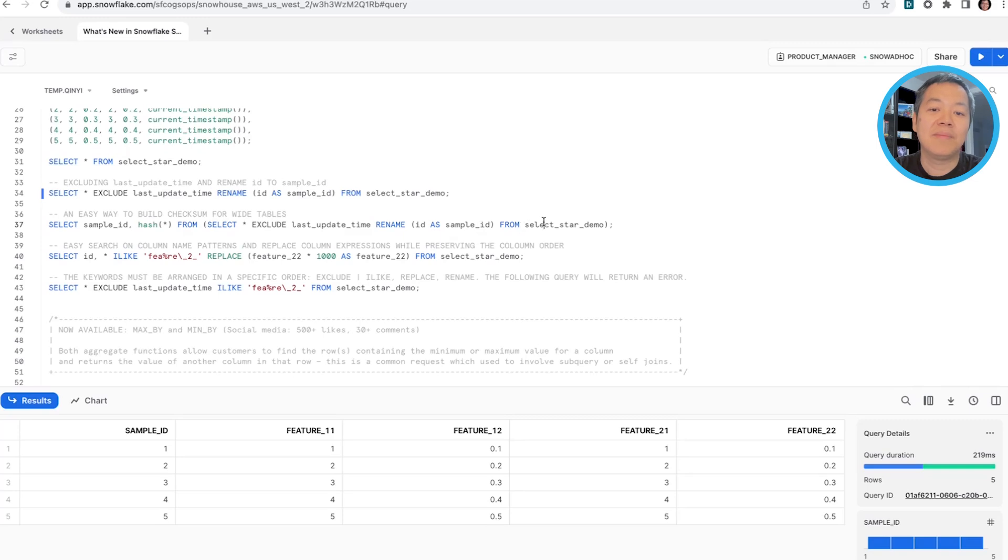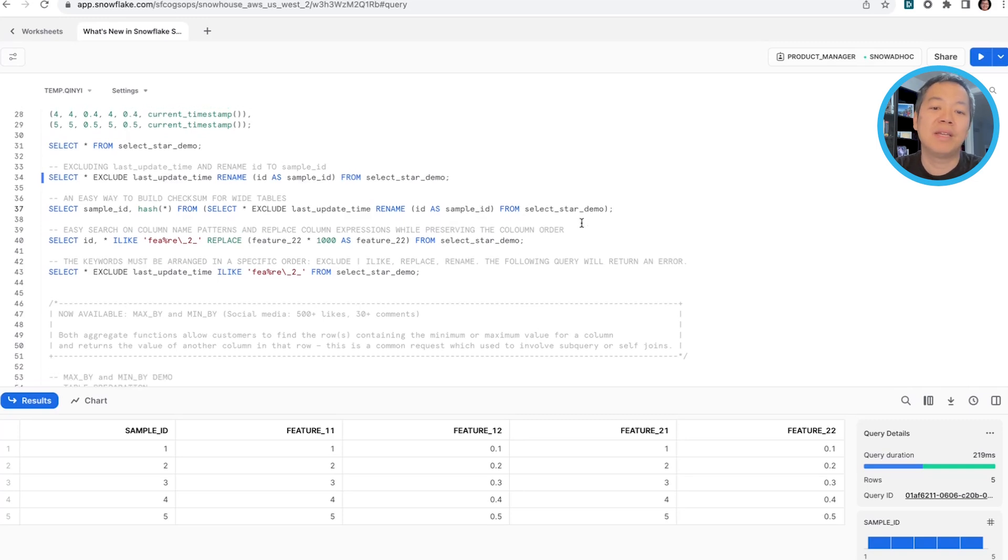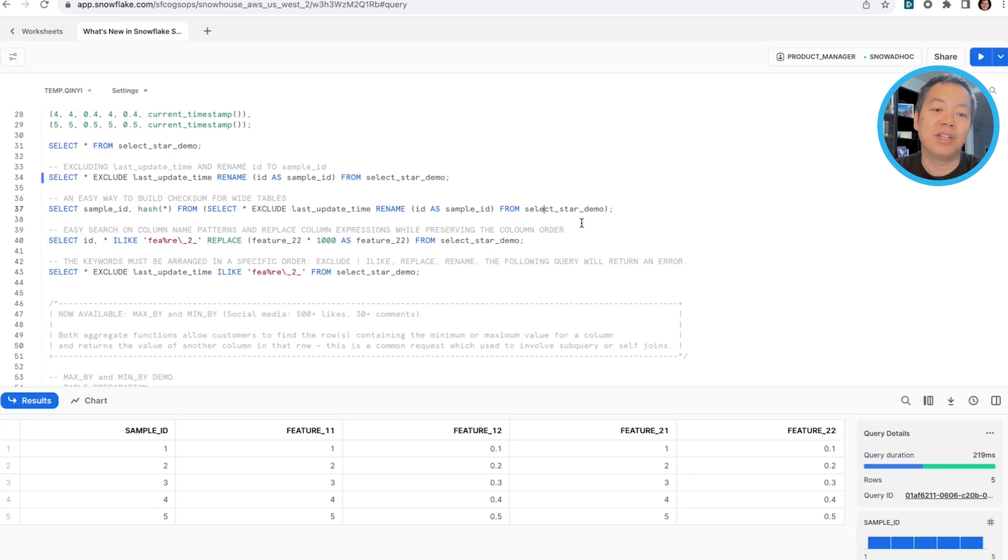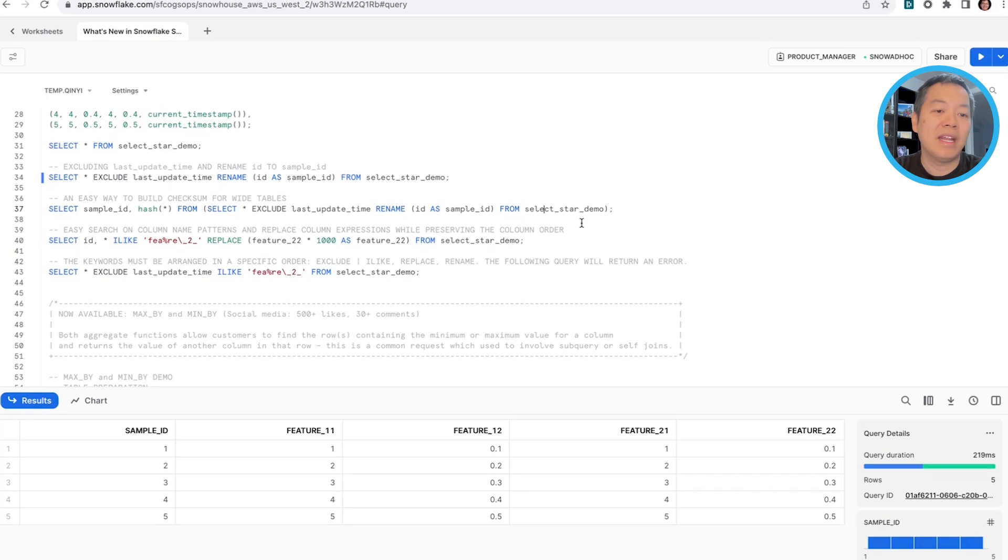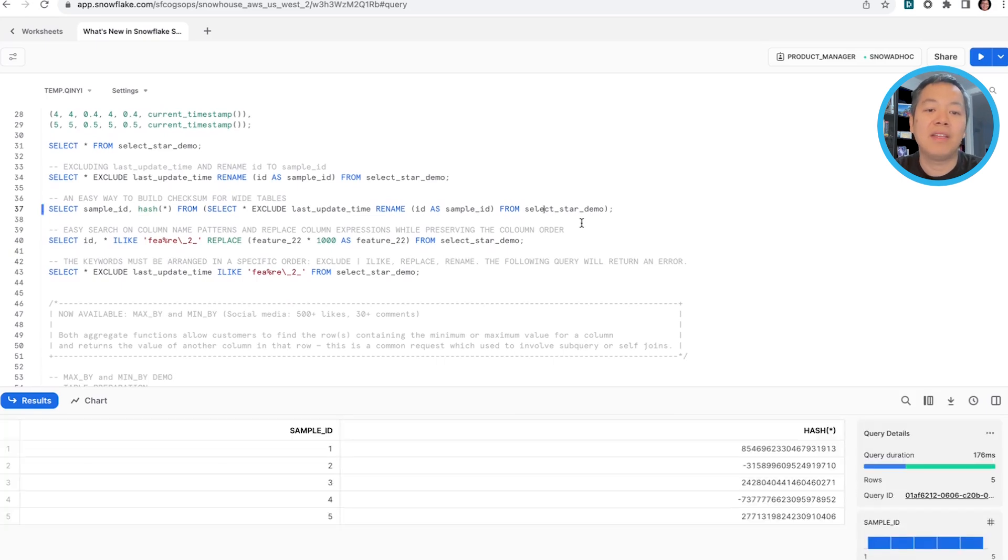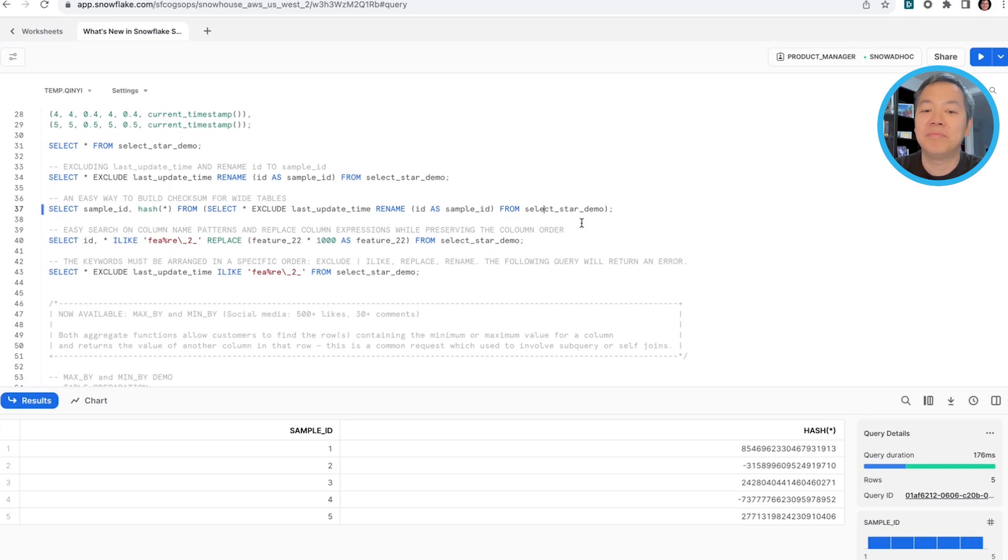The second example is this can be beneficial when you try to build a checksum for your tables. You can simply say, select sample ID and hash based on everything but the last update time. So that allows you to do that as well.